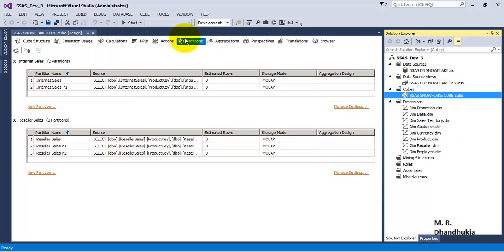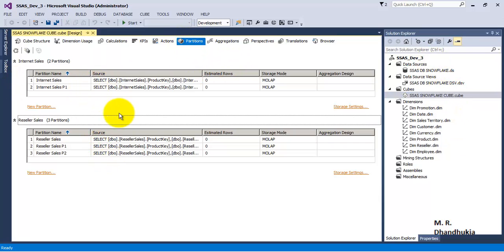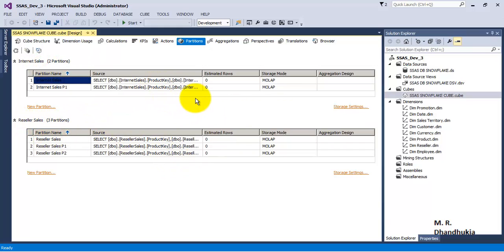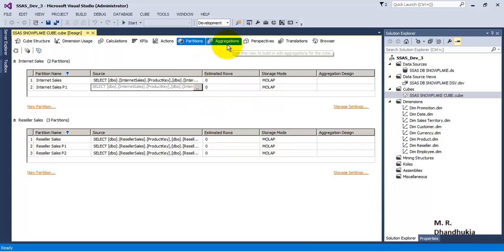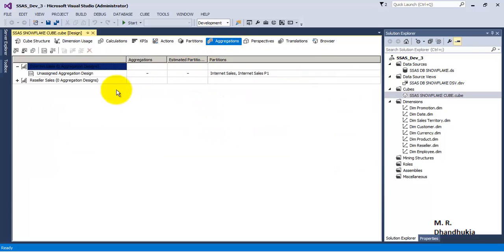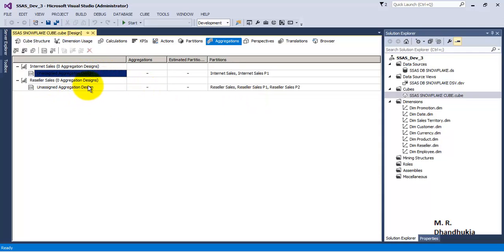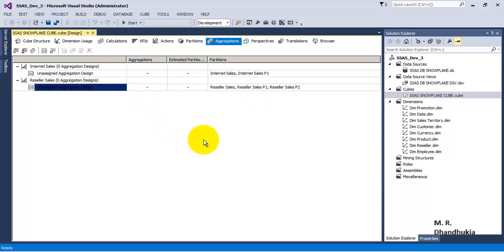In this cube, if you go to the partitions tab, we had created 5 partitions — 2 partitions were created for internet sales and 3 partitions were created for reseller sales. Until now we have not created the aggregations. If you go over here, we can see that there are no aggregations created — 'Unassigned aggregation design' is written, which means right now we have not created aggregations.